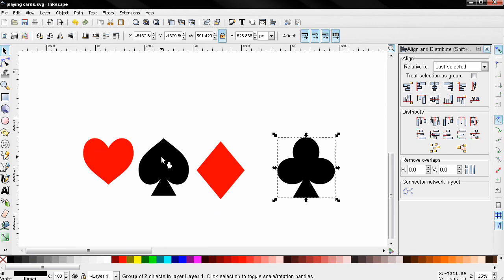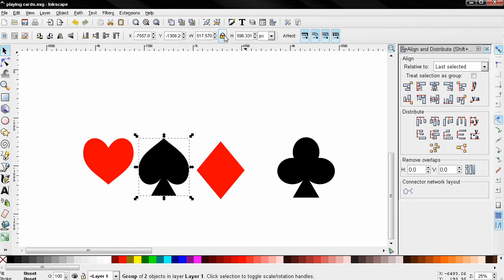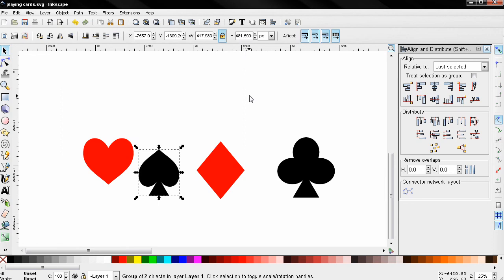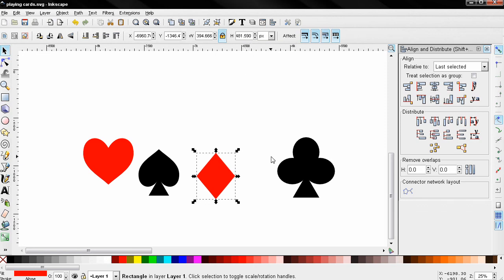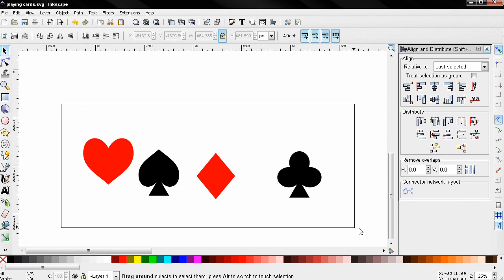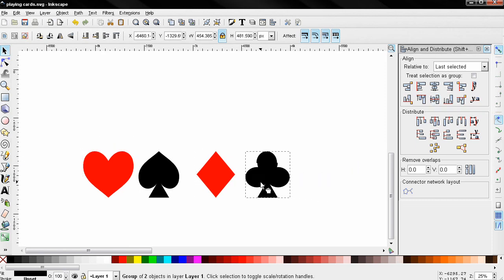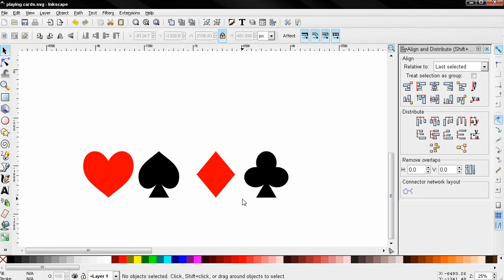Next I want to make sure the height of all these shapes is the same. I'll select the heart, click on the height field and use Ctrl+C to copy the number. Then I'll move to each next shape, make sure the lock is on, paste the number with Ctrl+V, and press Enter. I'll do this for each shape in turn. Then I can select all of them and use the align and distribute tool so their selection boxes all have the same height.